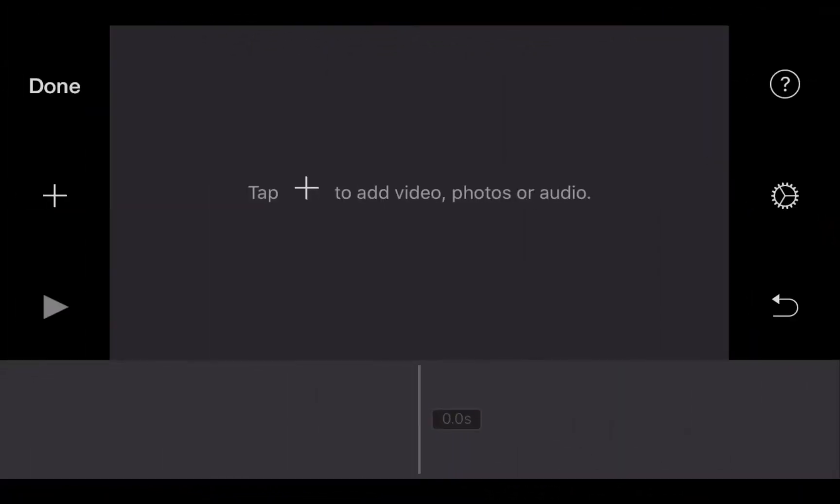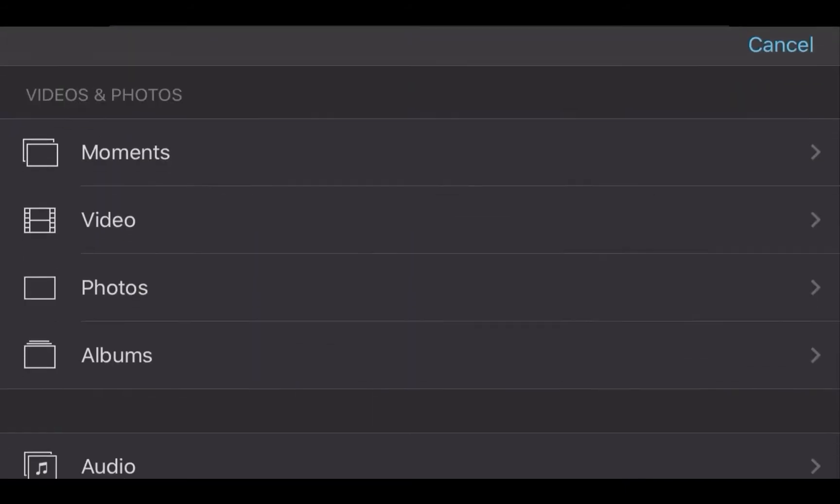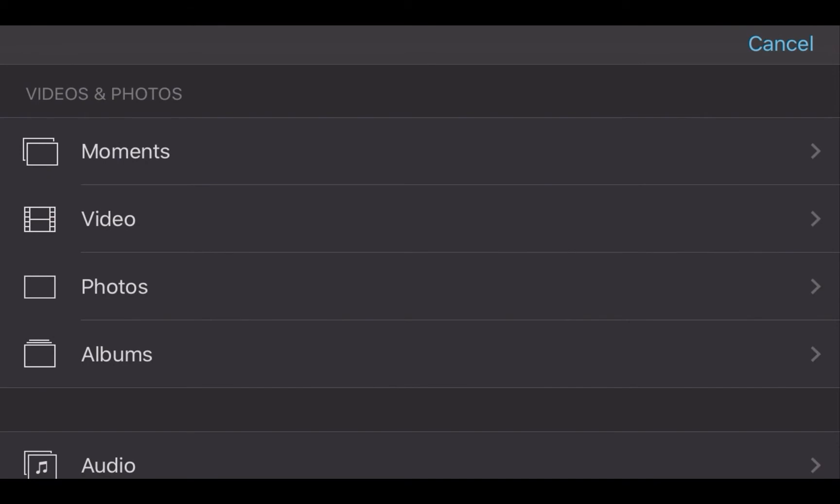Hey guys, I'm in iMovie on an iOS device — an iPhone or an iPad — and I want to show you how to do the split-screen effect in the app. First things first, I need to add an image.